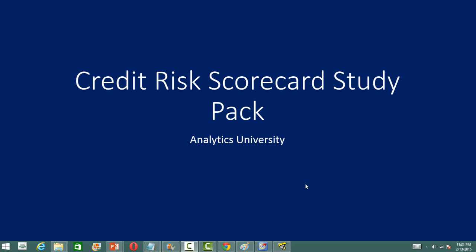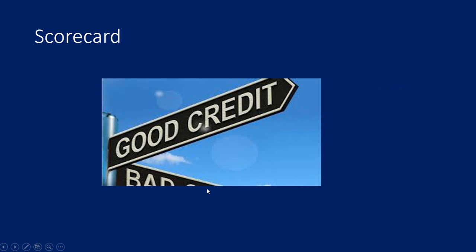In this video I'll give a detailed overview of the study pack on credit risk scorecard development. This study pack is intended for professionals and students who want to make a career in risk analytics focusing on banking and financial industry.